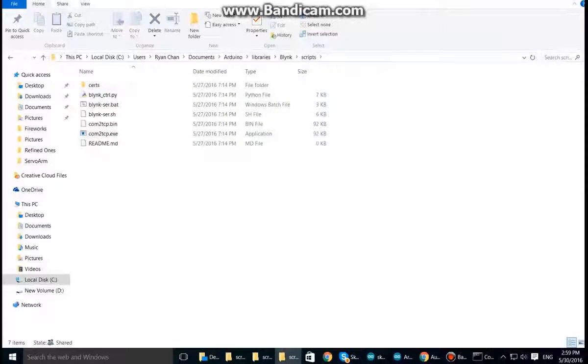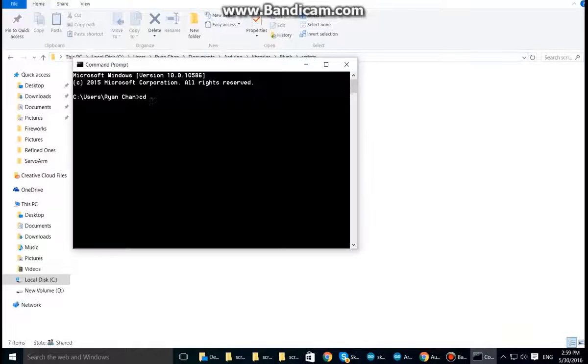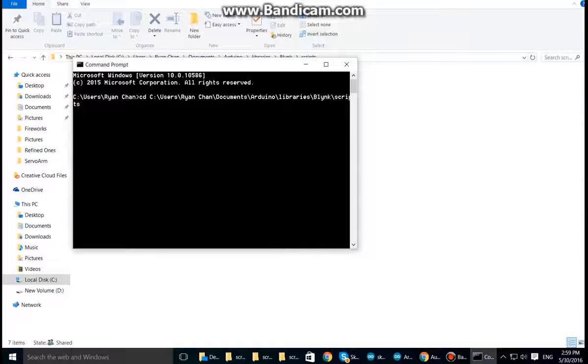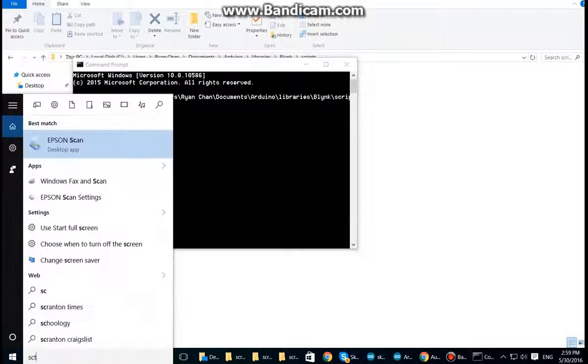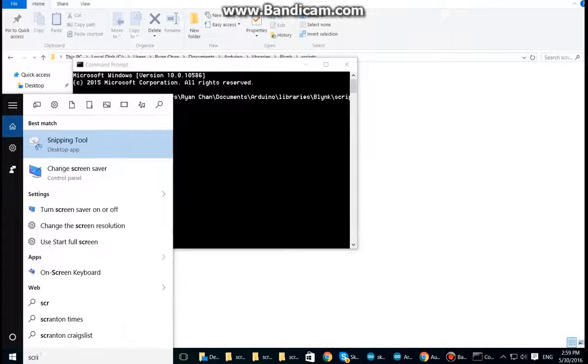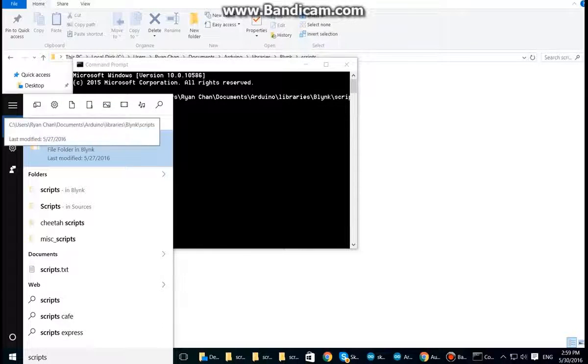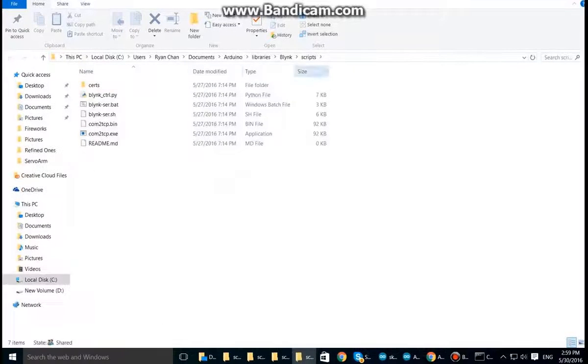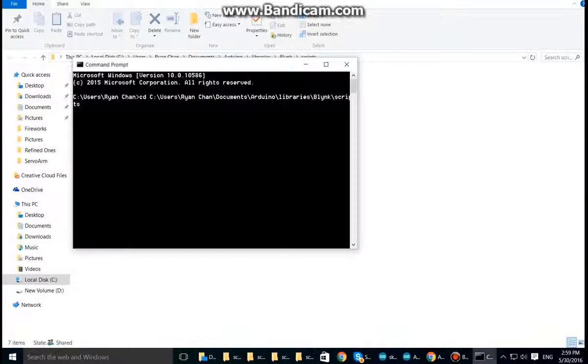So copy this and paste in here. If you can't find it or don't know where it is, you can just type in scripts in here and it should be the one in file folder in Blynk. It's the same here as well. So press enter.